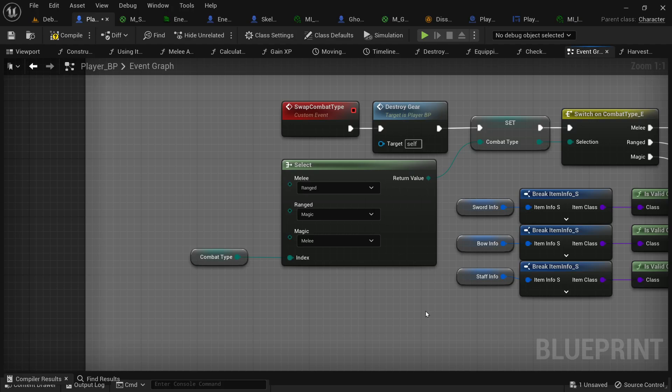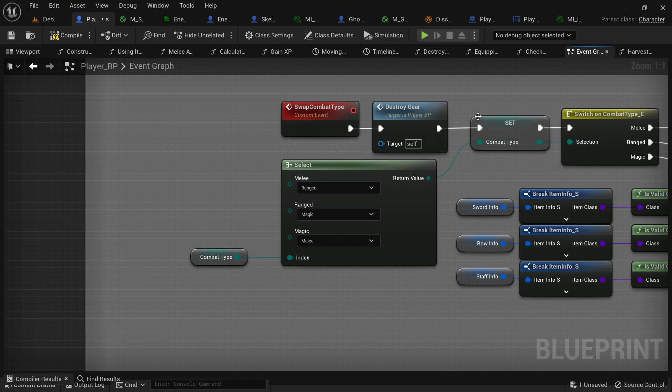So, last time we discussed the select node and when it would be appropriate to use that. Basically, whenever you want to keep your code in a line and you don't want it branching off, you would use a select node.